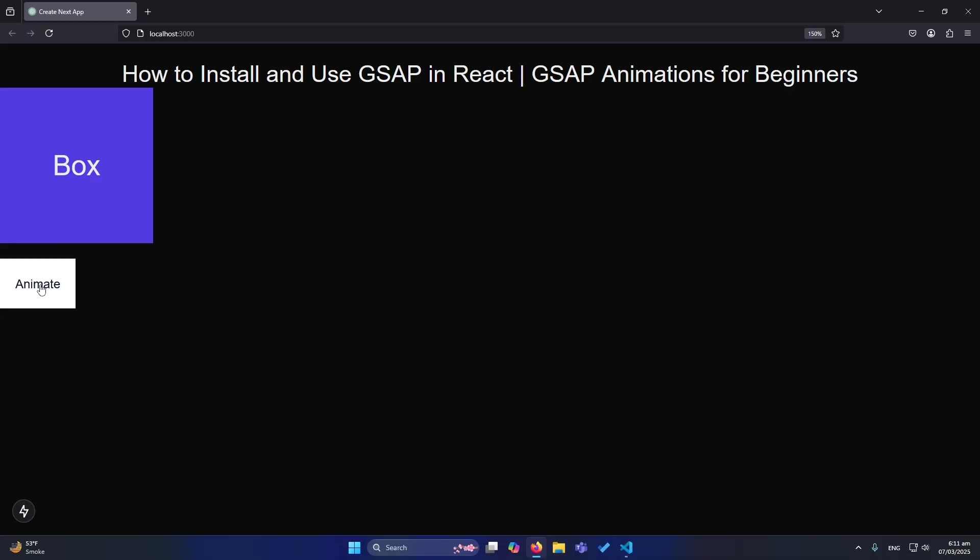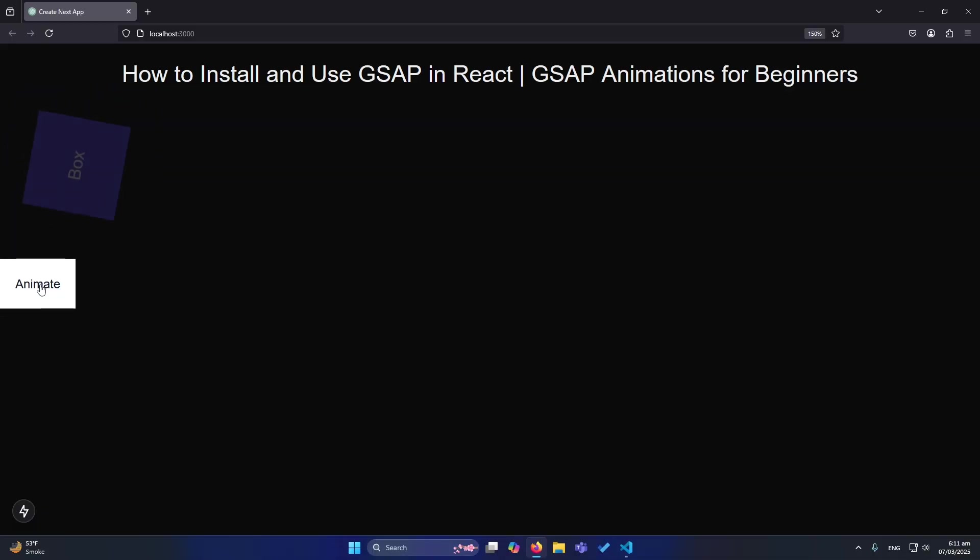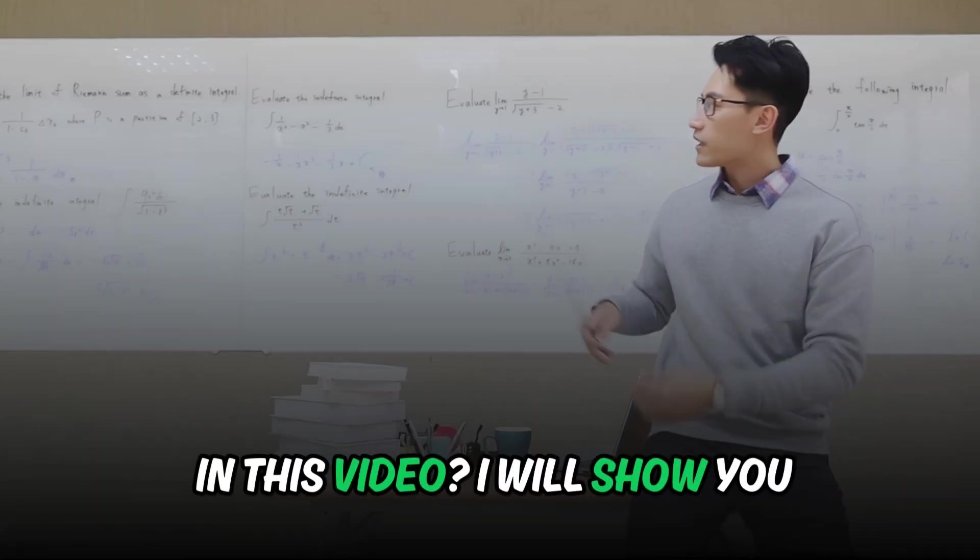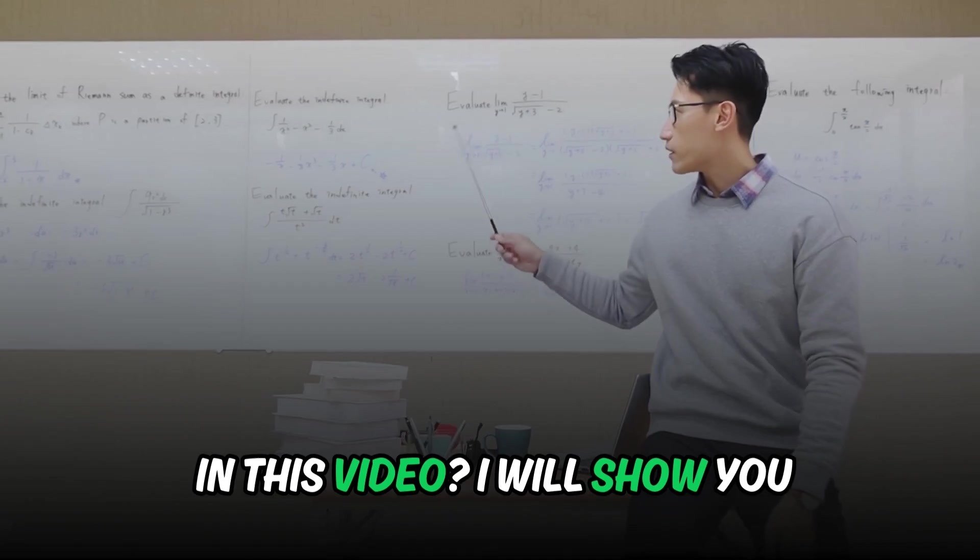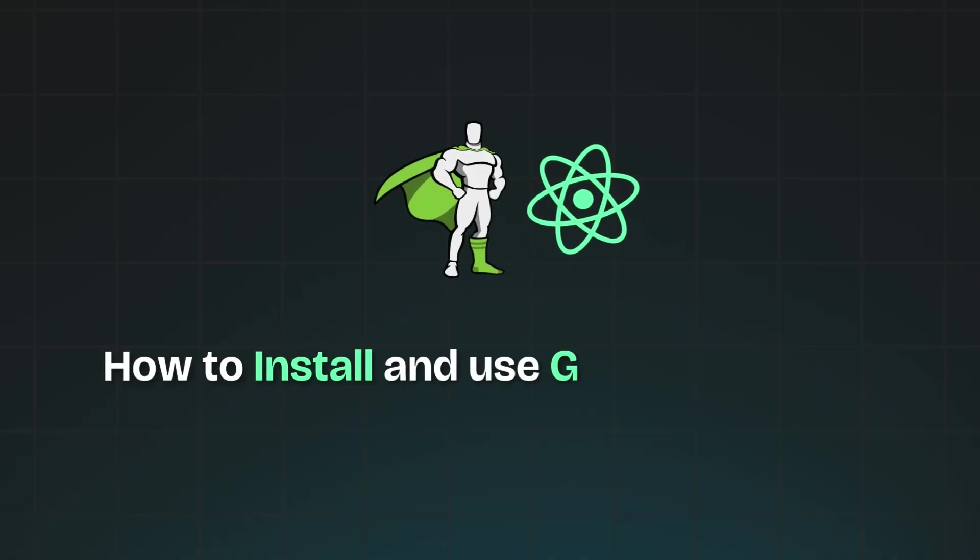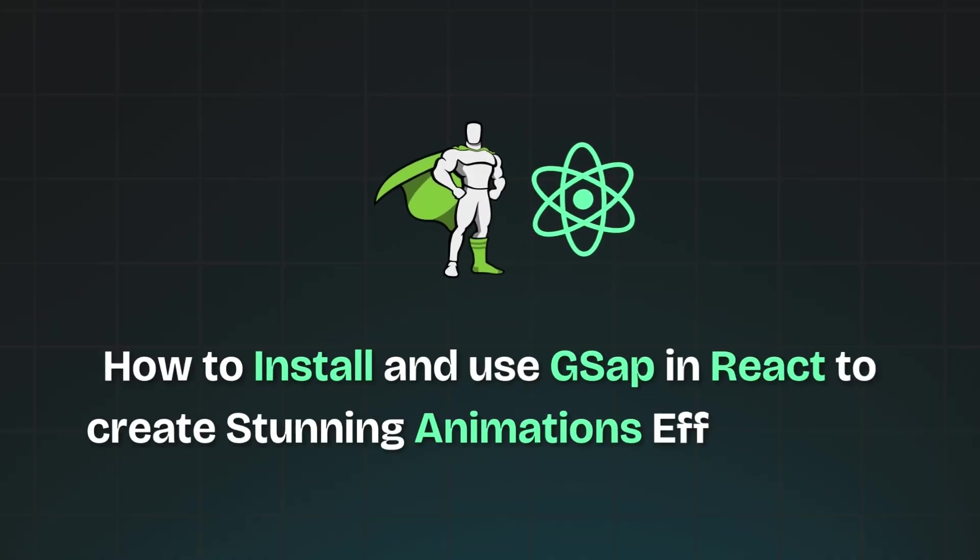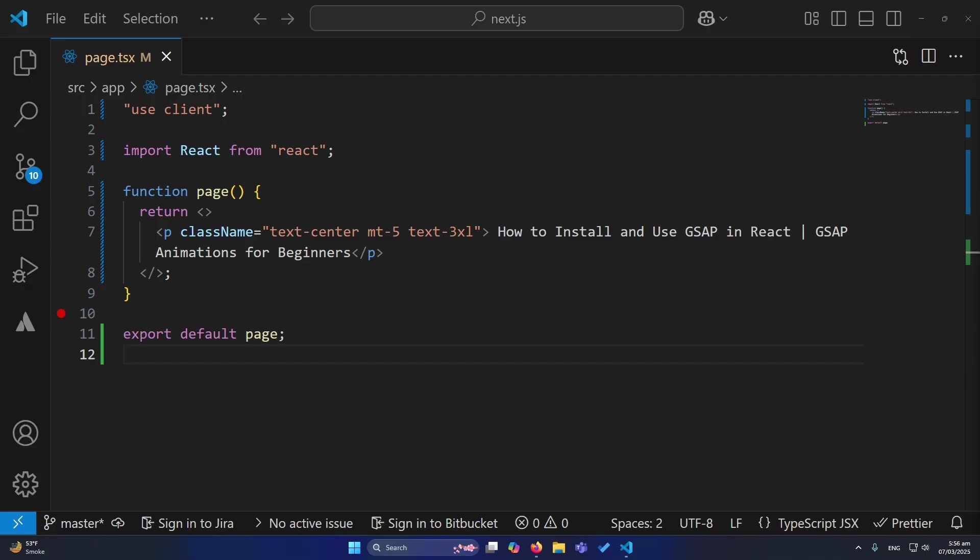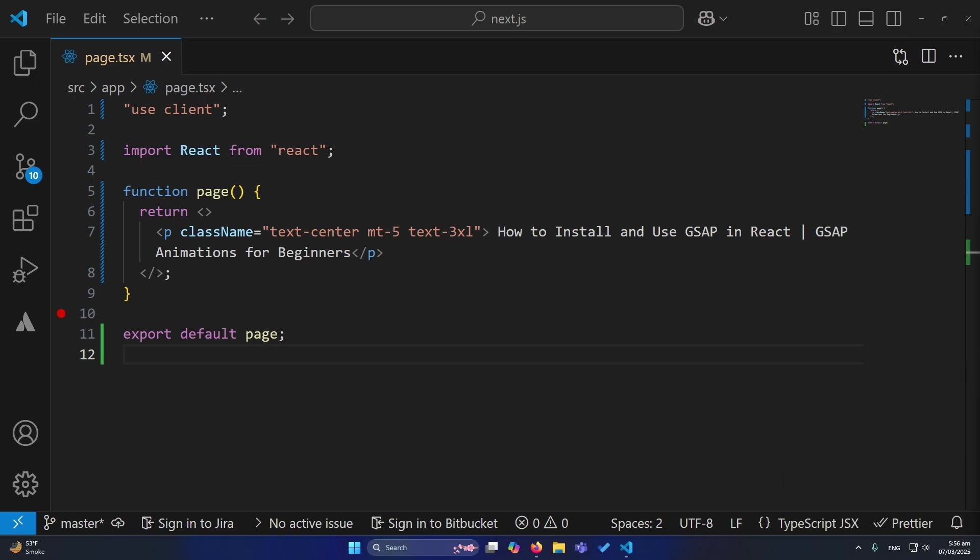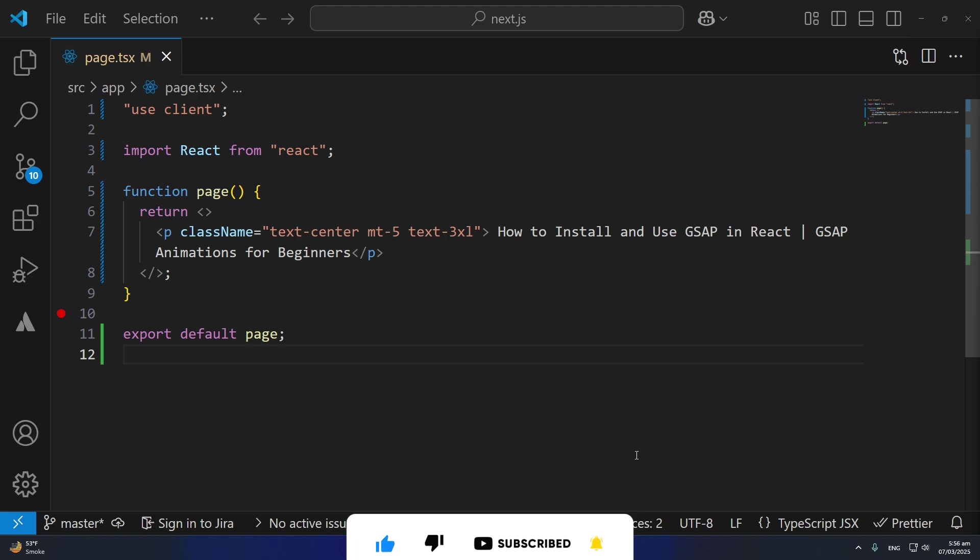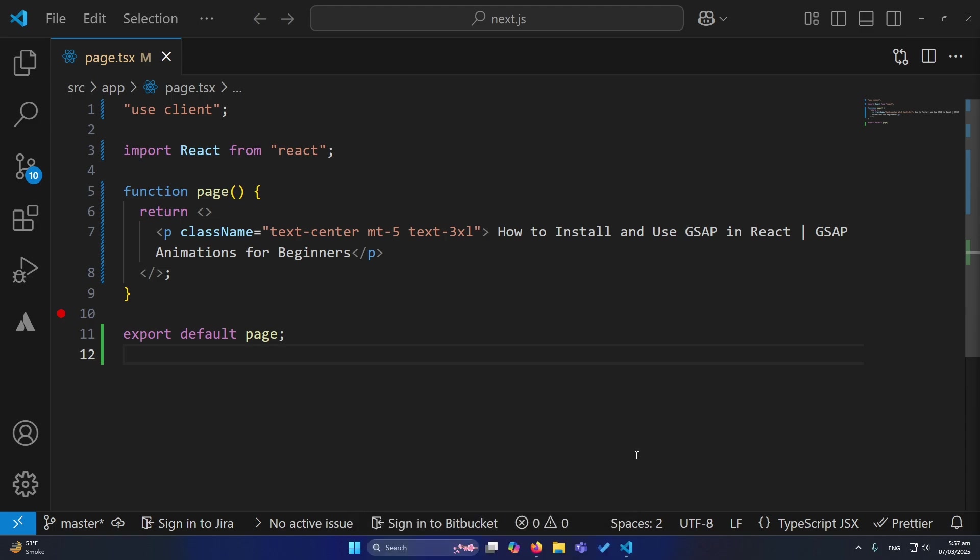Hello everyone, are you looking to add smooth animations to your React project? In this video, I will show you how to install and use GSAP in React to create stunning animations effortlessly. Whether you are a beginner or an experienced developer, this tutorial will help you get started with GSAP in React. We will cover installation, basic animations, and even a simple project example, so stick around. And before starting the video, if you love React content, make sure to hit that like button and subscribe for more awesome tutorials.